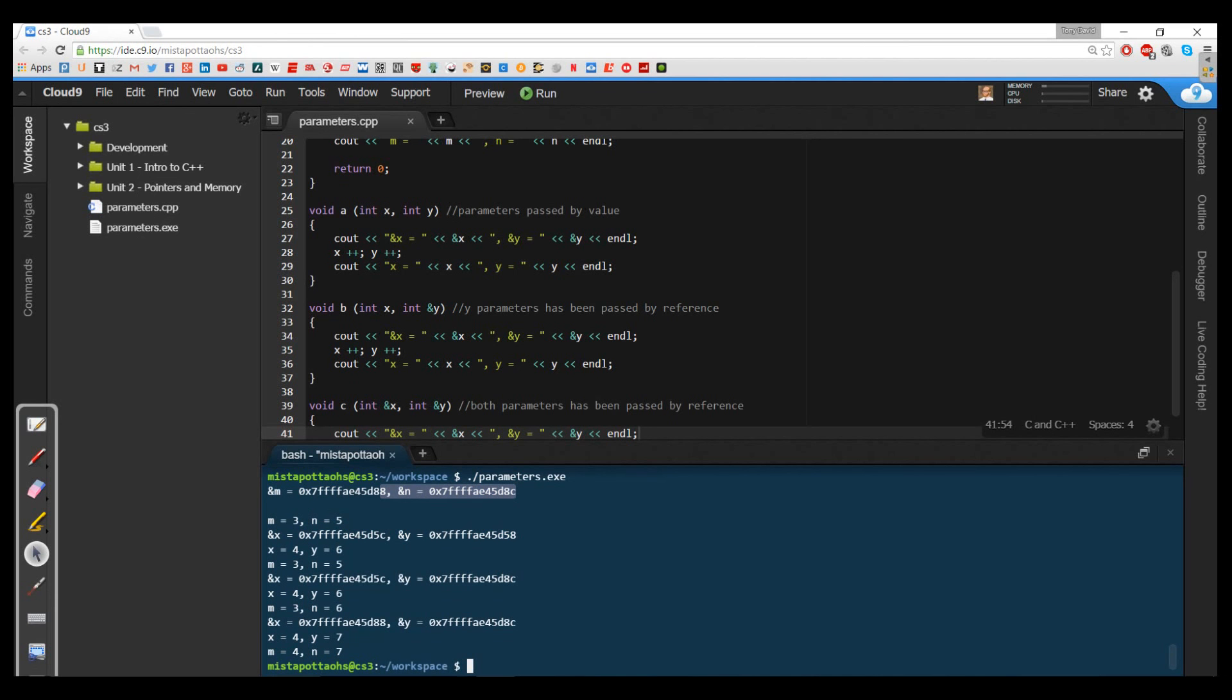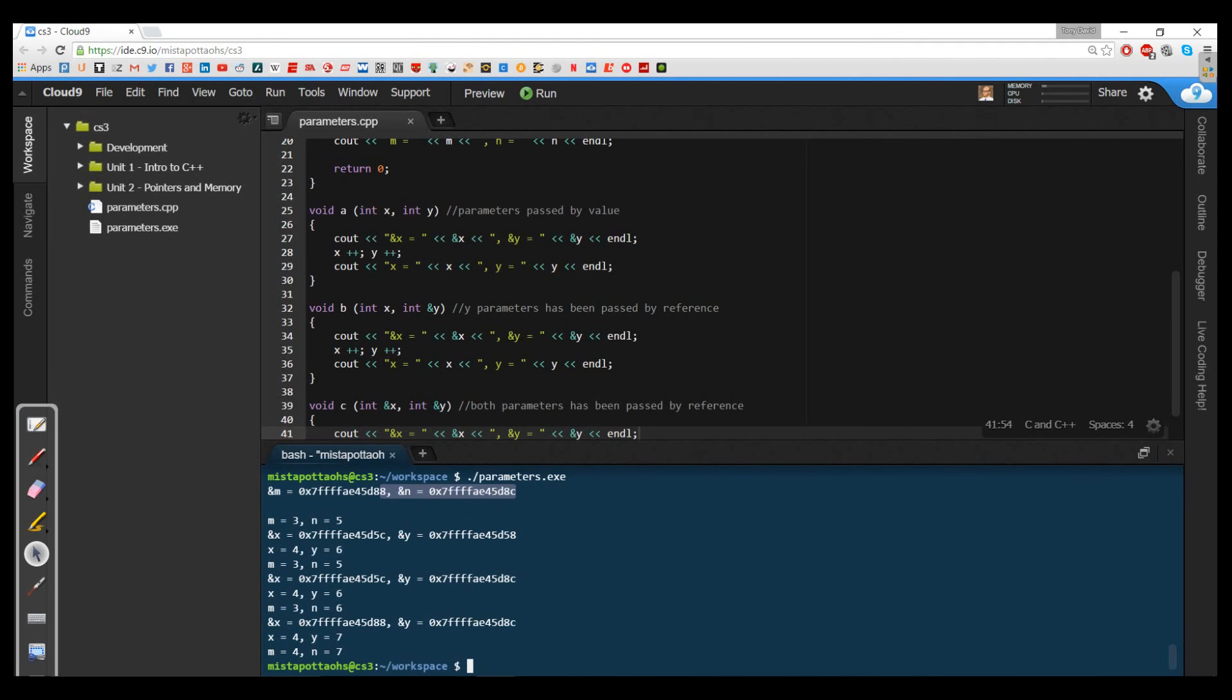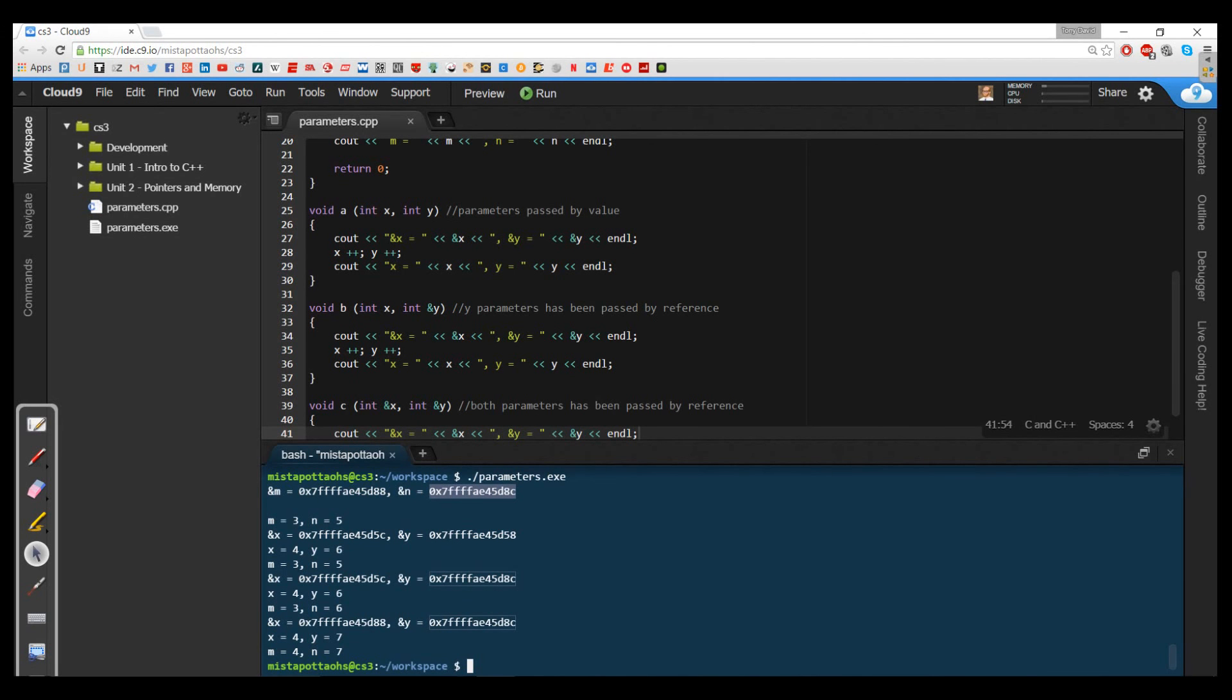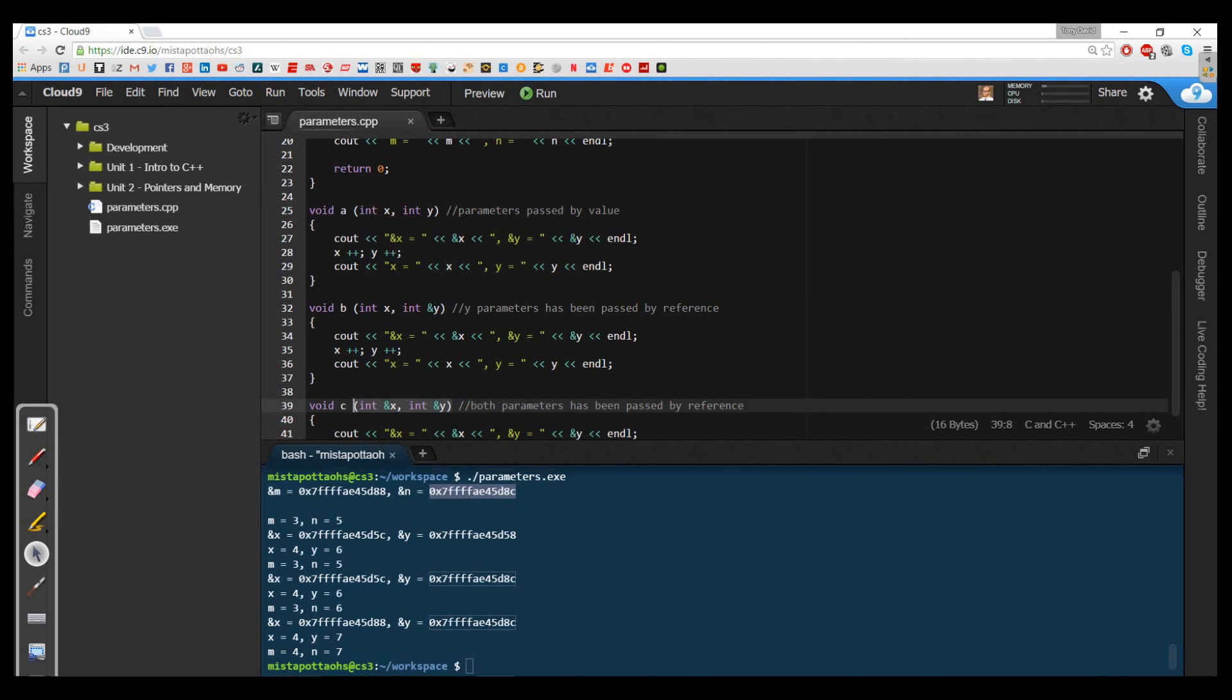So m and n are originally these locations. But then when I call on x and y, these were copying by value. x and y are completely different memory locations than m and n. And notice they also happen to have a different offset. But when I pass in reference, which is what I did in my second one, notice that this memory location here and this memory location here are exactly the same. So when I'm incrementing y, I'm incrementing n as well, because they're both pointing to the same box and the contents of that box are being incremented. And when I pass them both by reference in function c, notice that this memory location is the same and this memory location is the same.